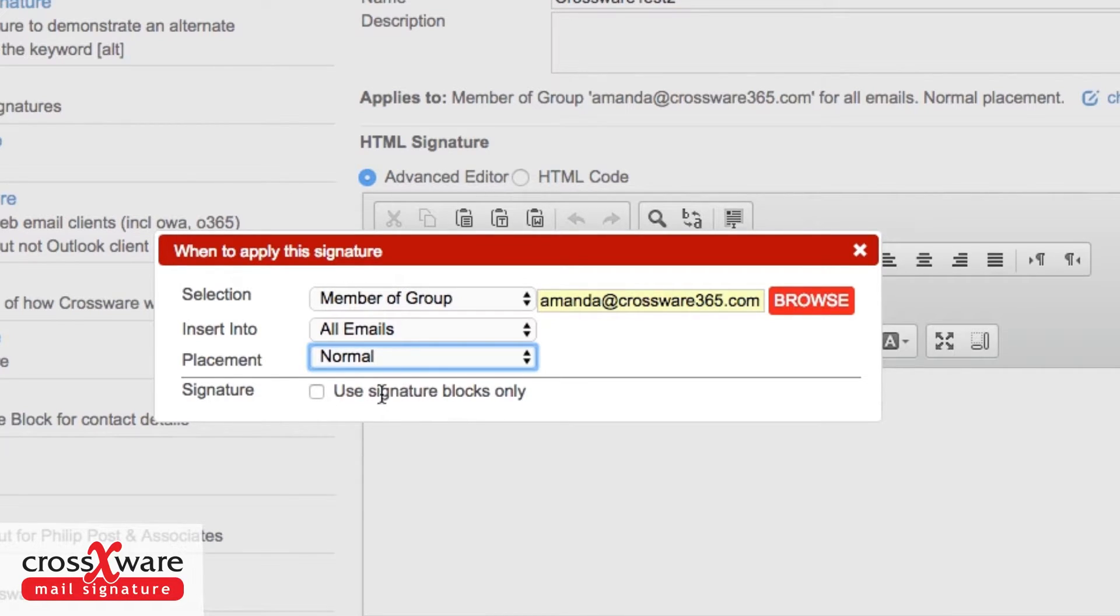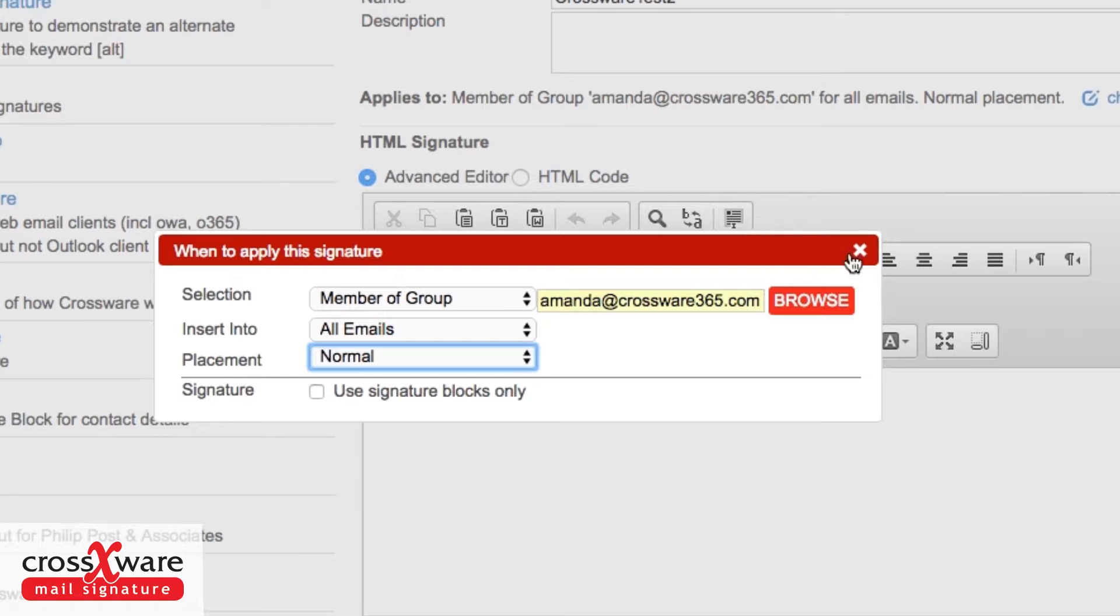Notice you can build a signature which only contains blocks. It's not something that's commonly done, but it's there as an option in our software.